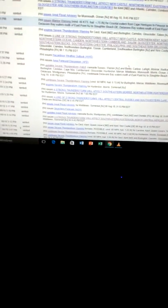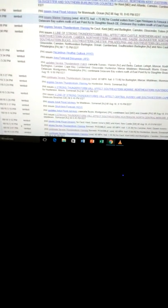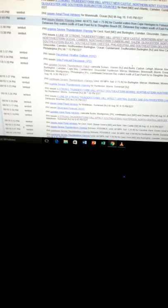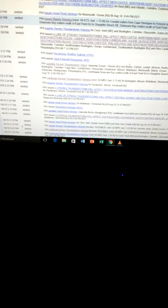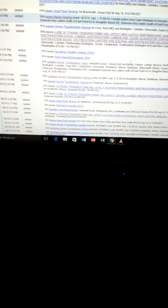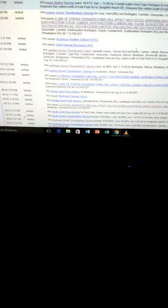Also impacted: Old Bridge, Jackson, Howell, East Brunswick, Sayreville, Marlboro, Manalapan, Carteret, Seaside Heights, and Holmdel Township.